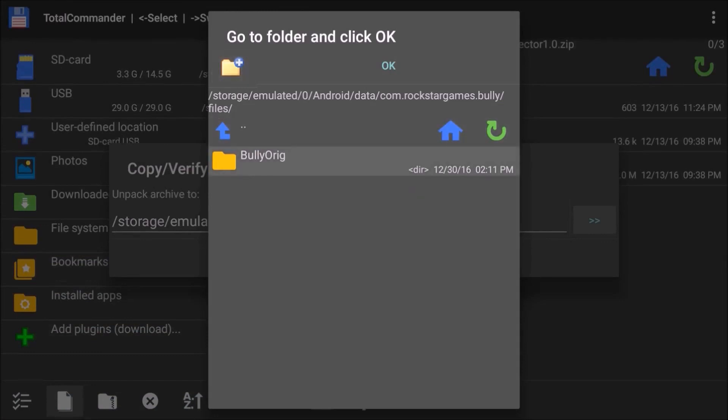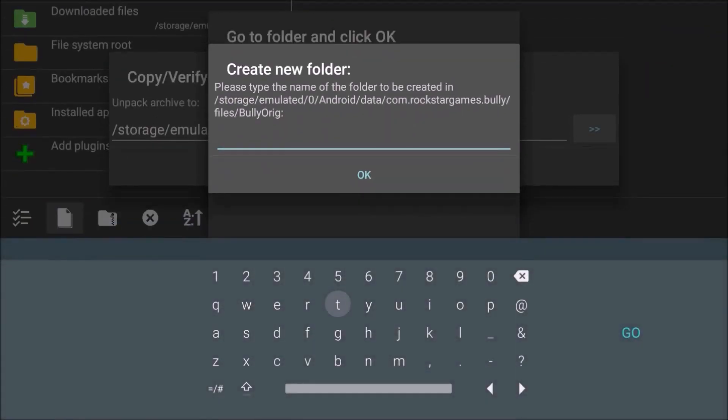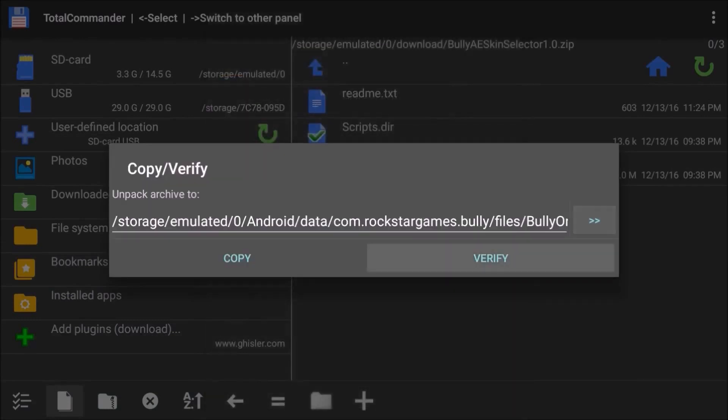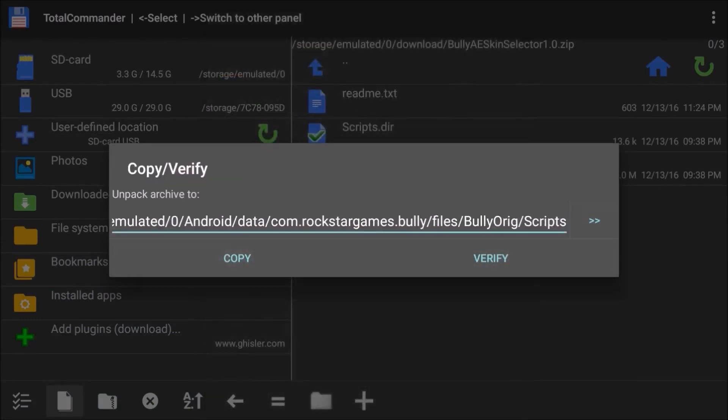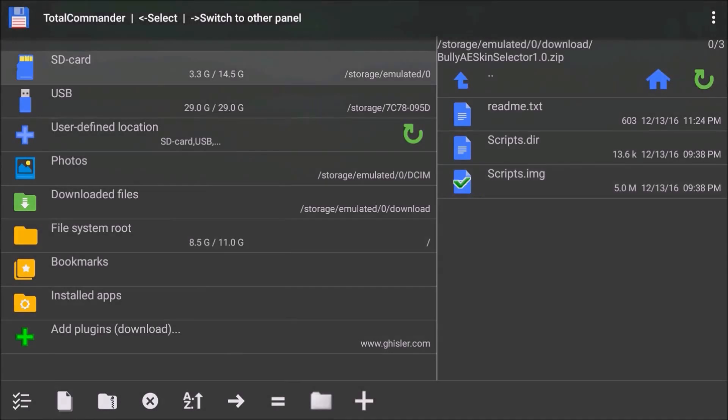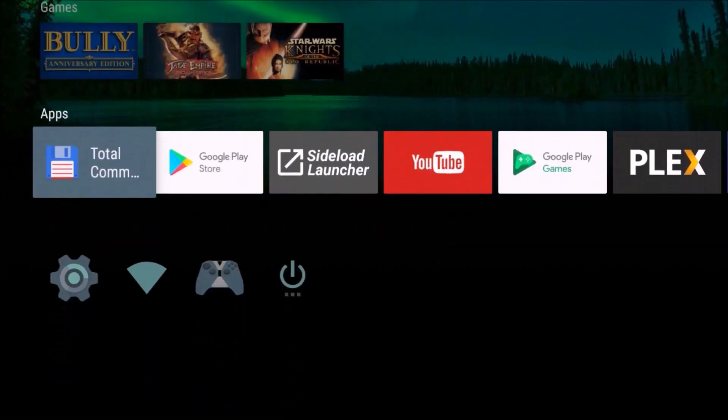We need to go in here and make another new folder called scripts. That is where we're going to paste it. Take a look at this path: storage emulated 0, might be SD card 0, Android, data, com.rockstargames.bully, files, BullyORIG, scripts. We're going to copy. Once we do that, we can get out of here and start the game.